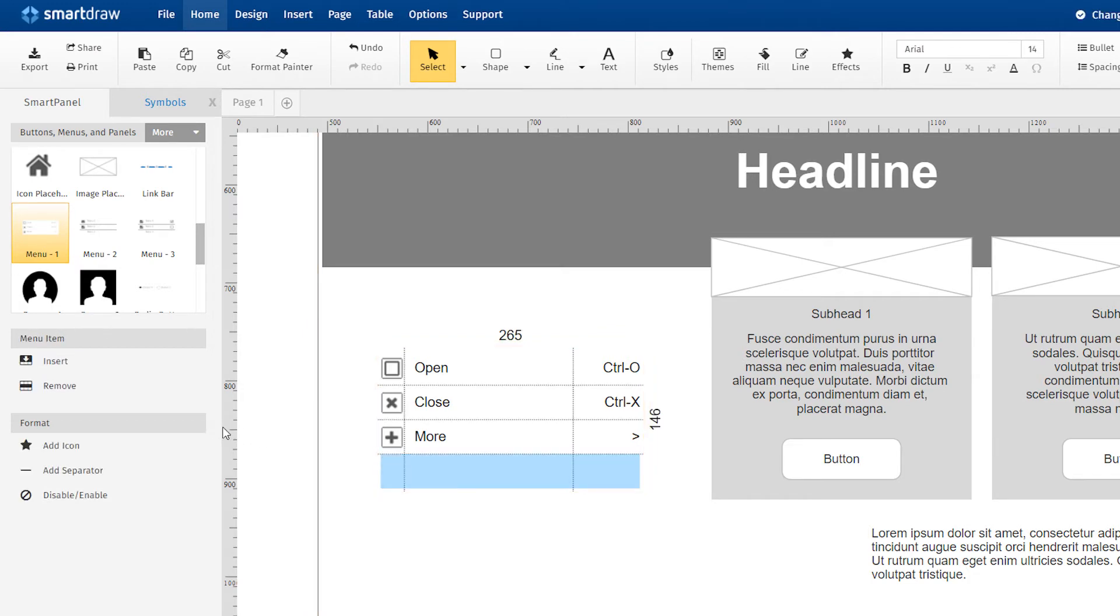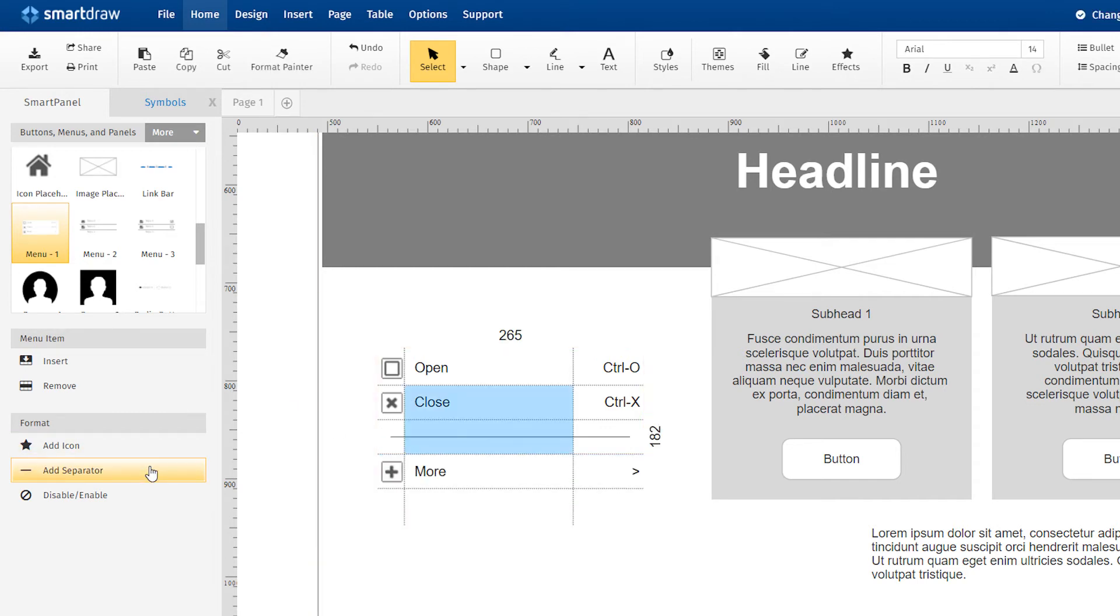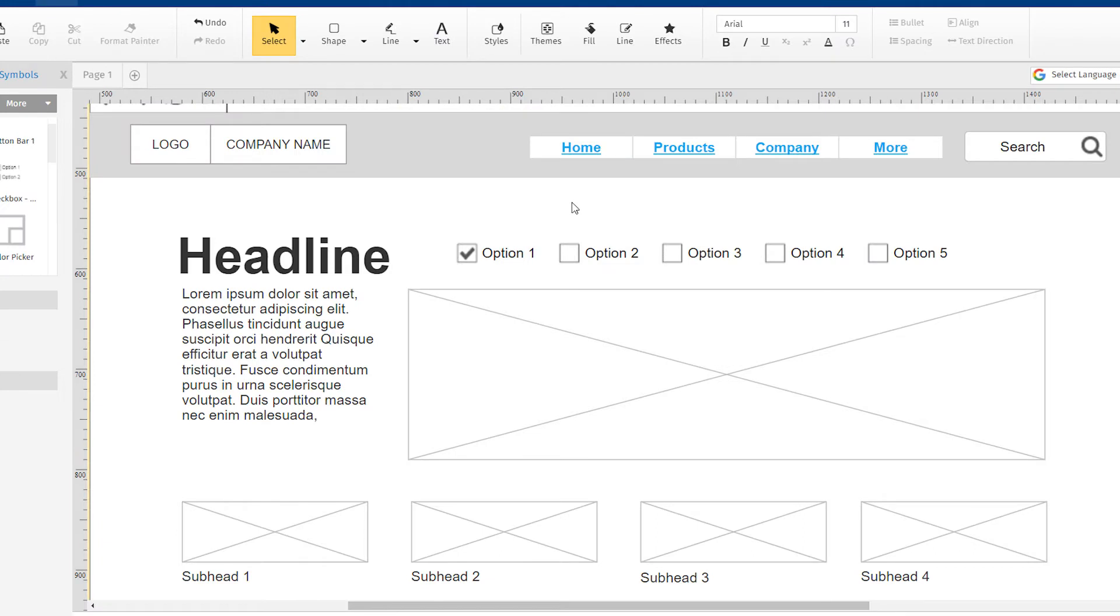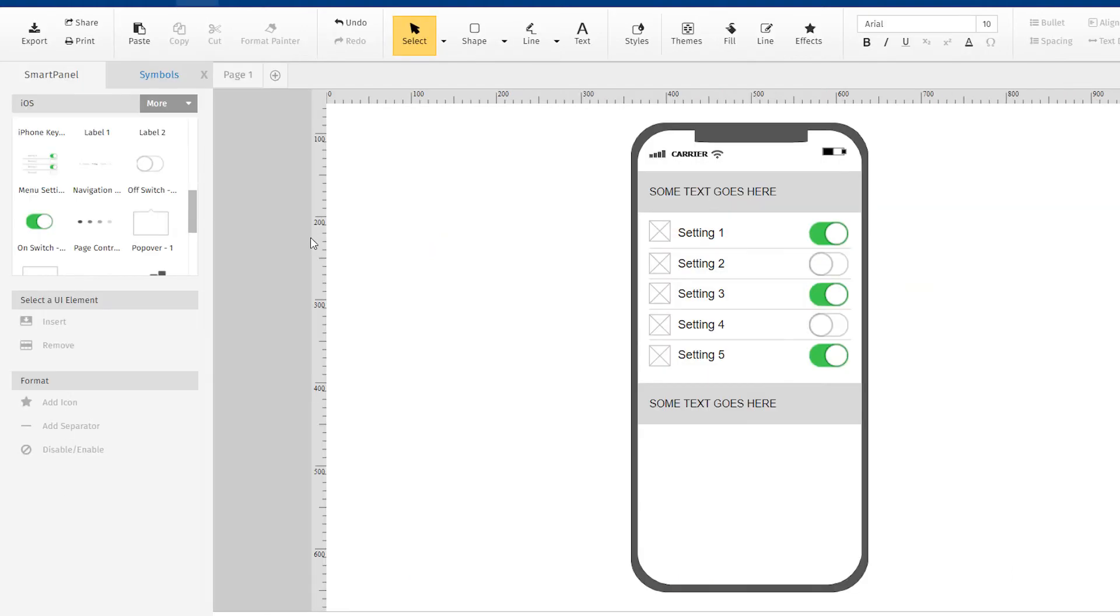To add a separator into a menu, select the menu element and click Add Separator. You can simulate future user interactions in contextual menus using smart wireframing symbols that let you toggle conditions.